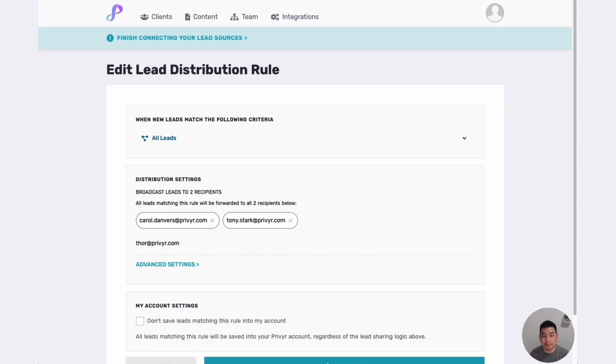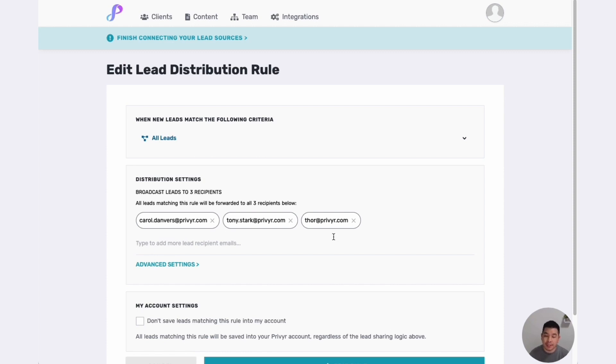previer.com, and as soon as I save, all leads will be sent to Carol, Tony and Thor. Again, they don't need a Previer account, it'll just get sent to them via email. If they have an account they'll also get it in their Previer app. Now let's say I don't want to send every lead to everyone.